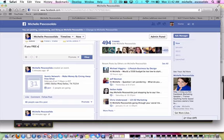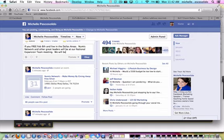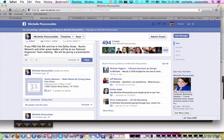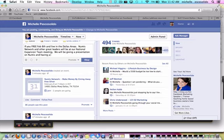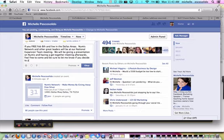the MUMIS Network and other great leaders will be at our National Expansion Team meeting. We will be giving a presentation on MUMIS and having a get-together meeting afterwards.